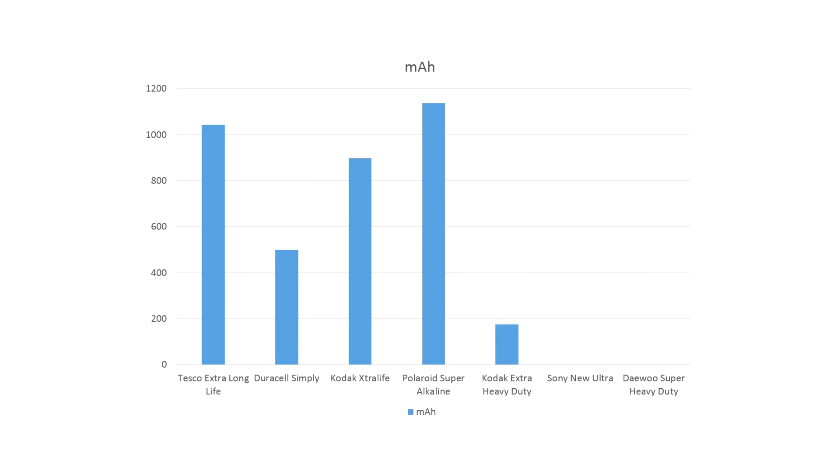The Kodak Extra Heavy Duty, 174 mAh. Sony New Ultra, 112 mAh. And the Deu at 98 mAh, bringing up the rear. But if you recall, the batteries came in different pack sizes.